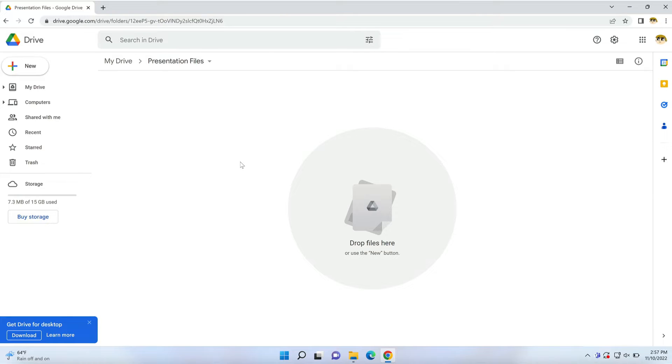I'm working on Windows here, but you can use a Mac as well. Now, let's look at the first method to convert PowerPoint to Google Slides.